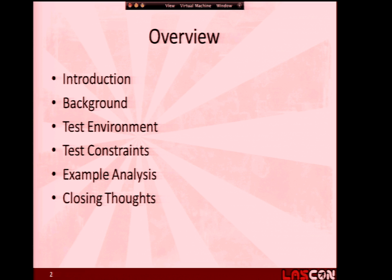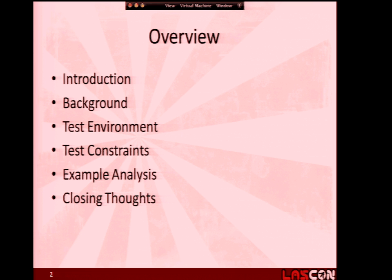Quick overview. I'm just going to be doing an initial introduction, give you some background, set up a test environment, set up the constraints for the test environment, and then rip apart a live sample of malicious JavaScript. Go over some additional notes where I think they did well, where I don't think they did well, where they could have done better, and leave out with some closing thoughts.